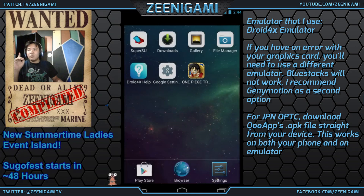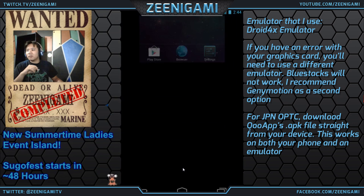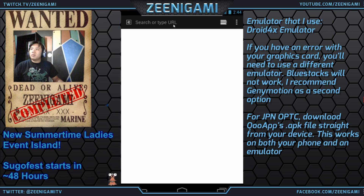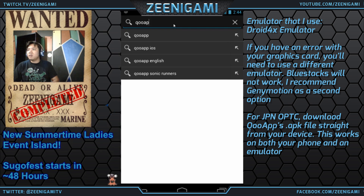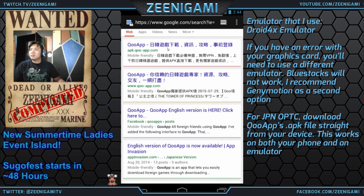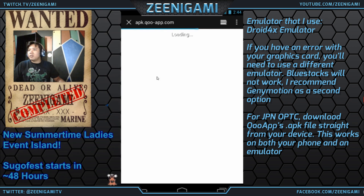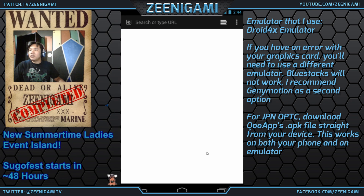But if you want to set up the Japanese version of One Piece Treasure Cruise, what you're going to have to do is go download QooApp. You're going to look for the APK file and you can download it right there.